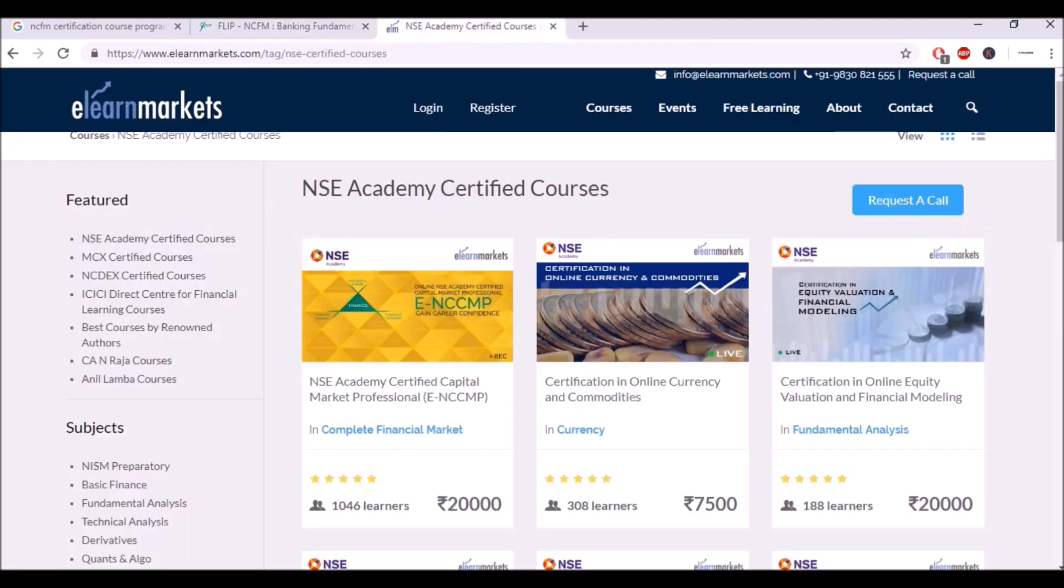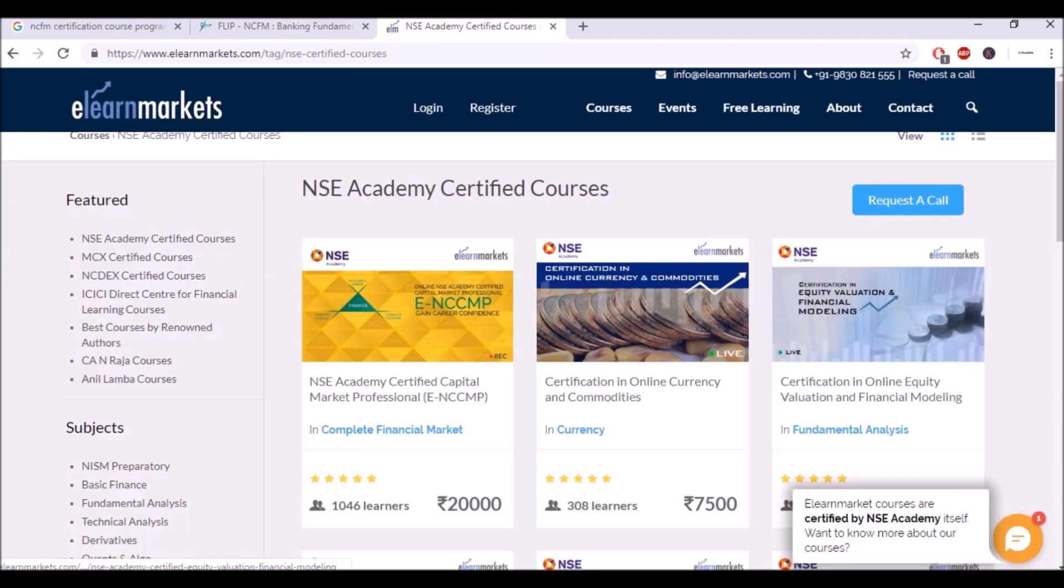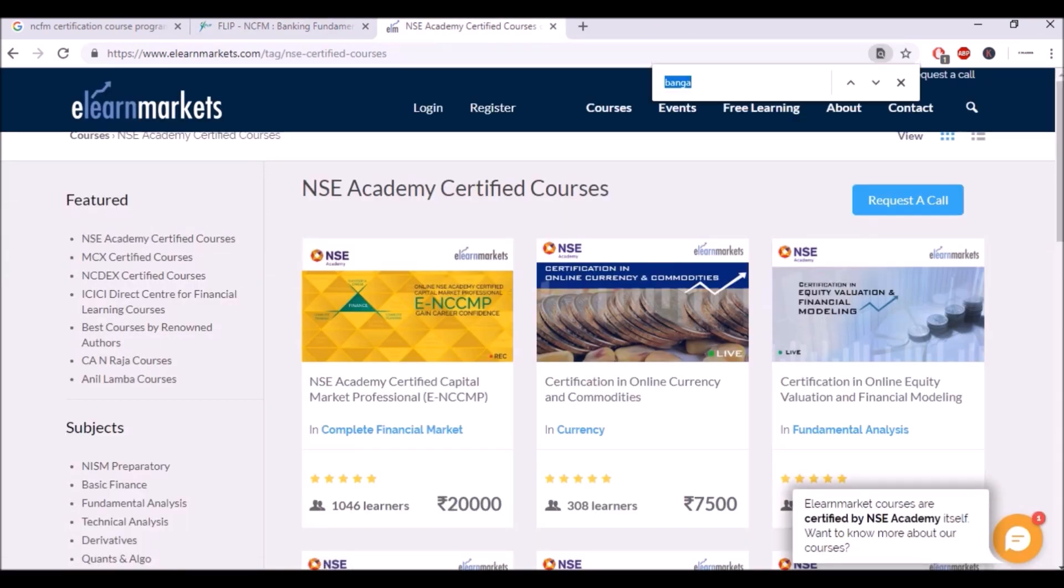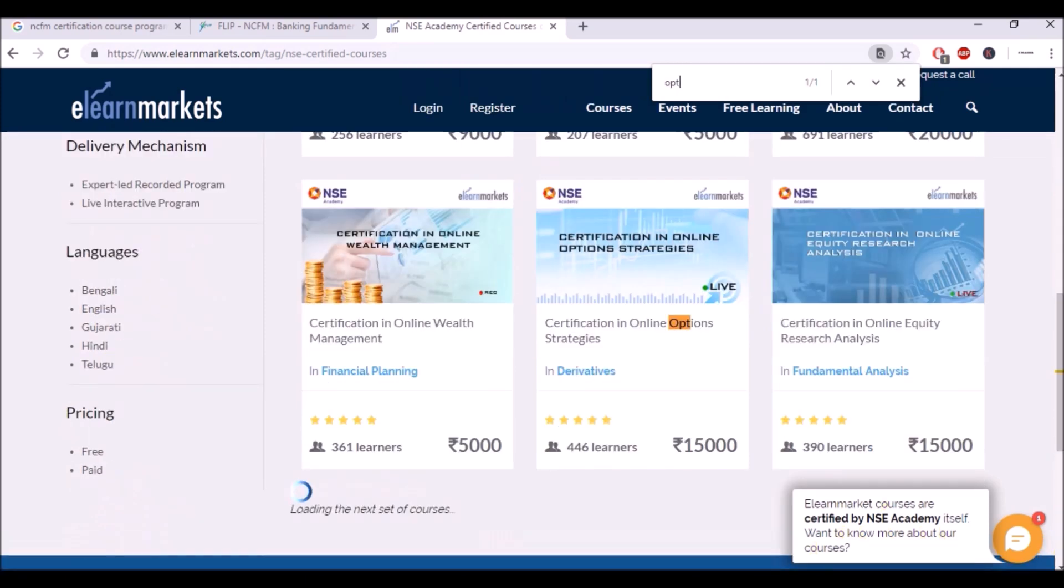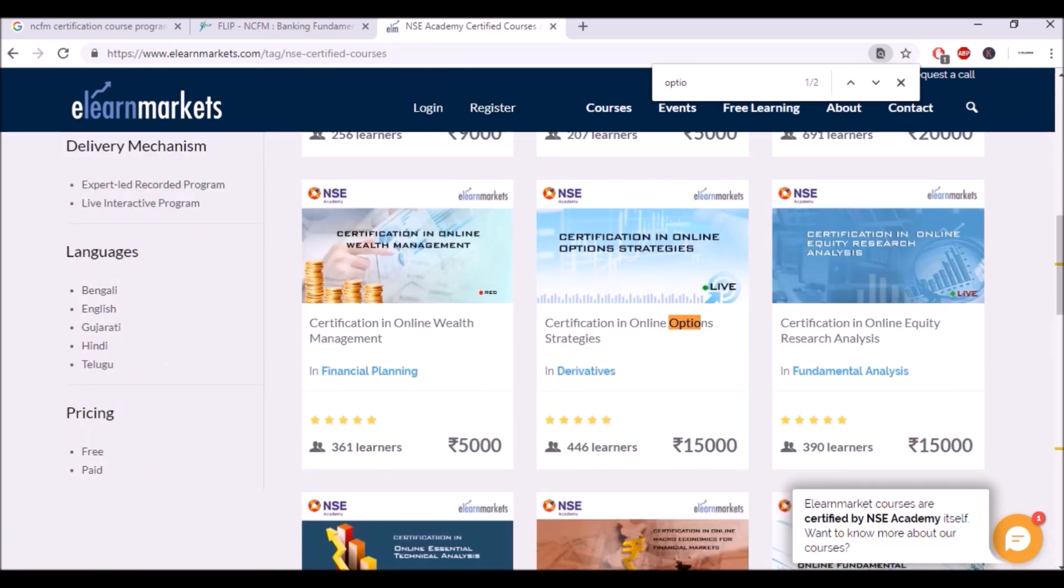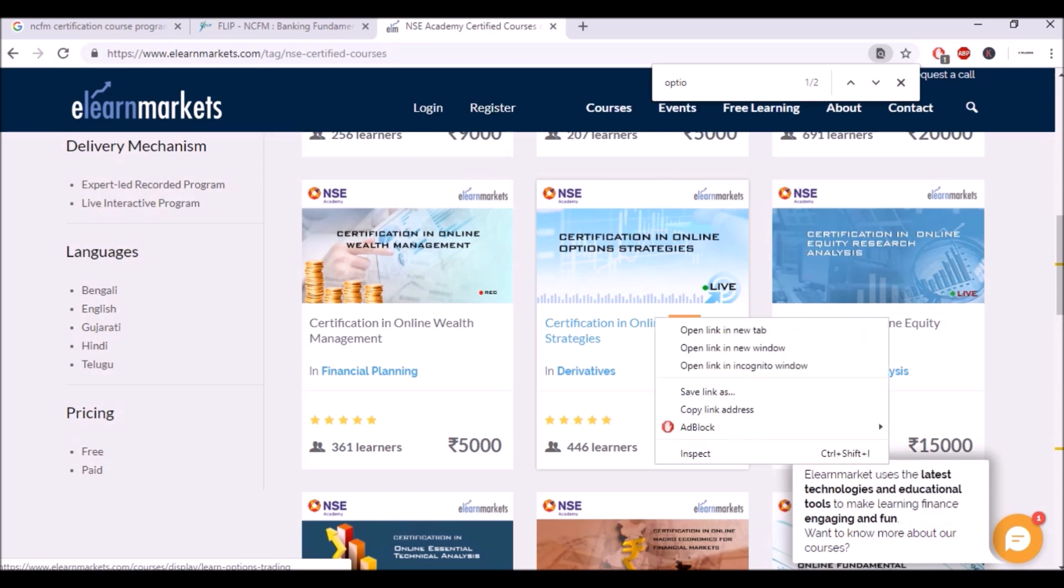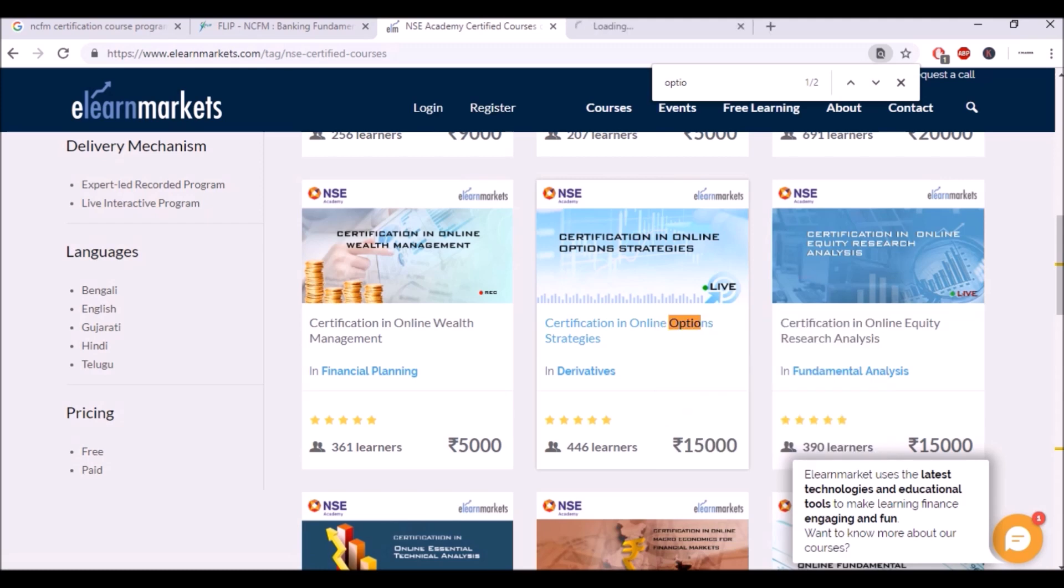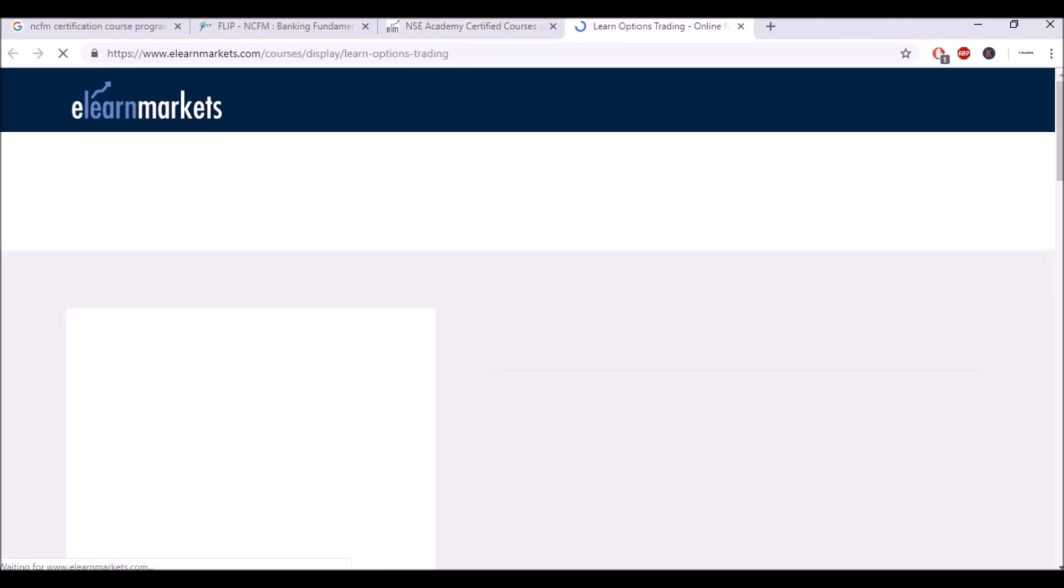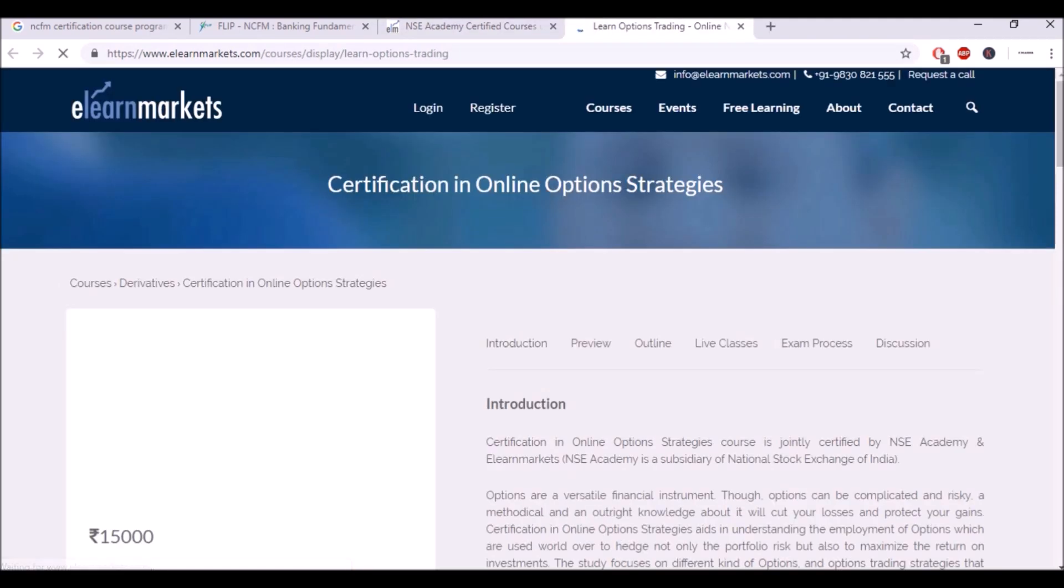On the other side, eLearn Markets, one thing I found was options. So they're teaching you the certificate of online option strategies for 15,000. Again you can see many people are doing these modules, but this one is 15,000.